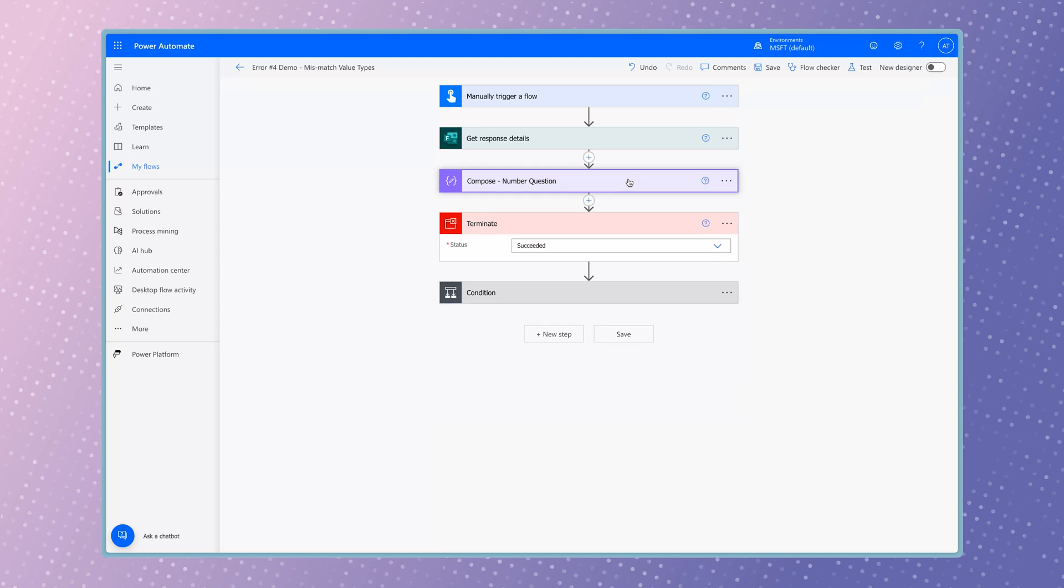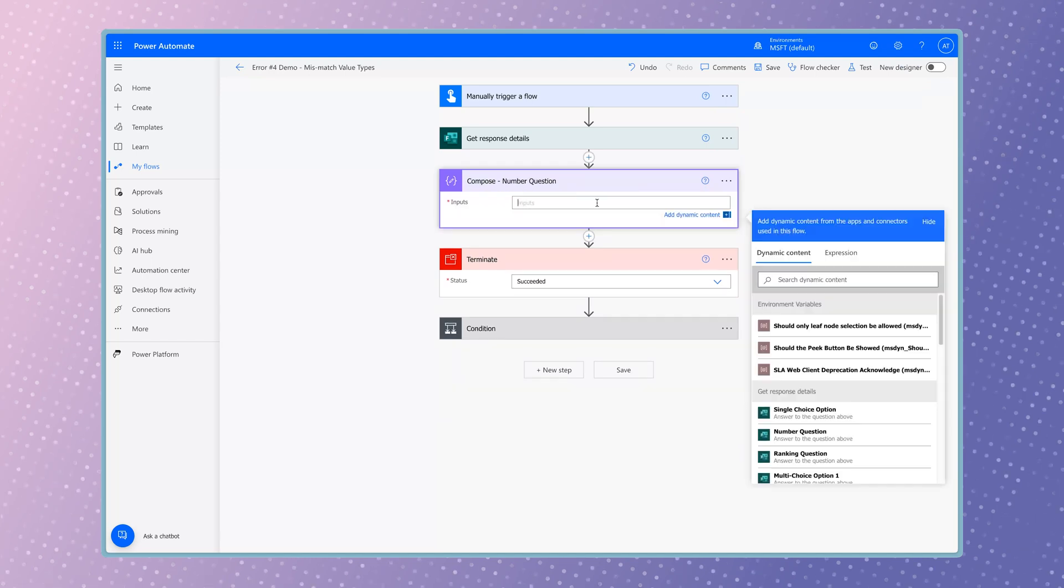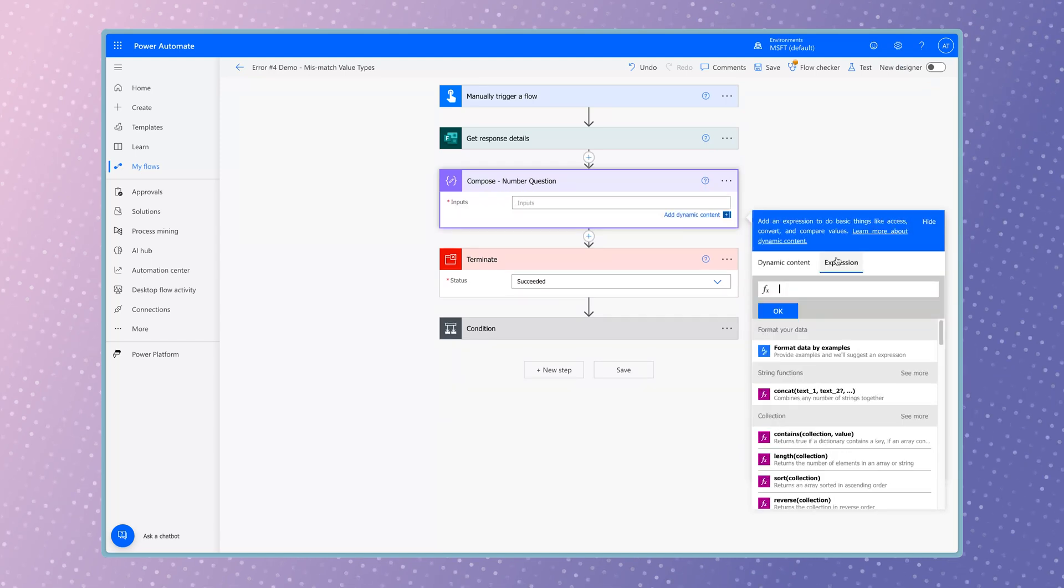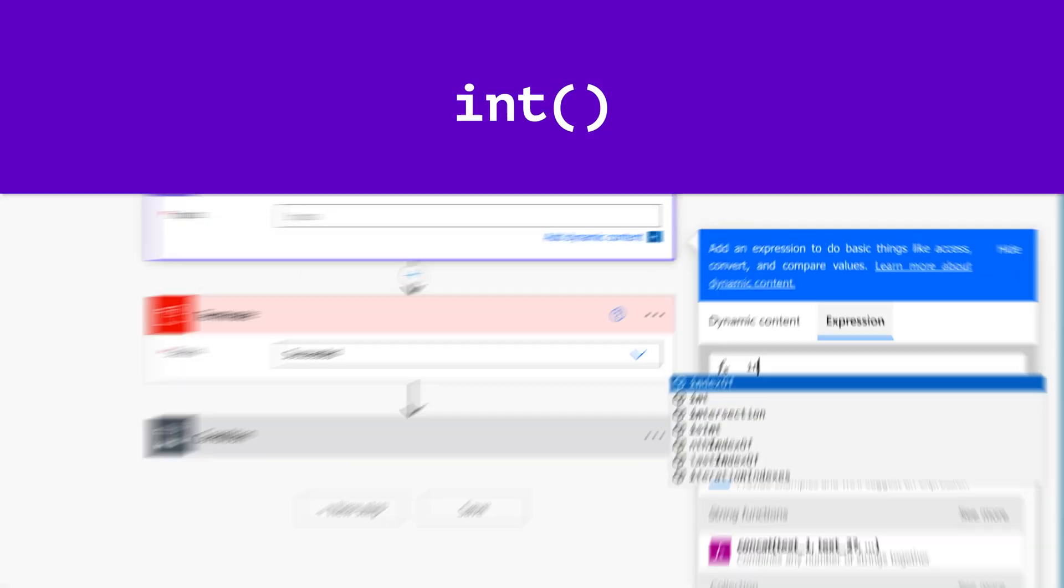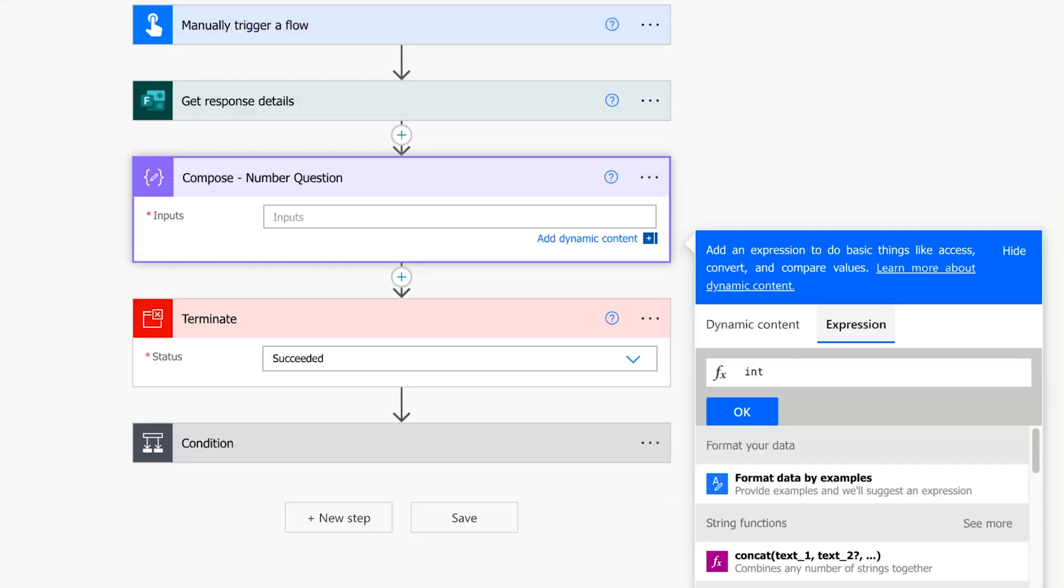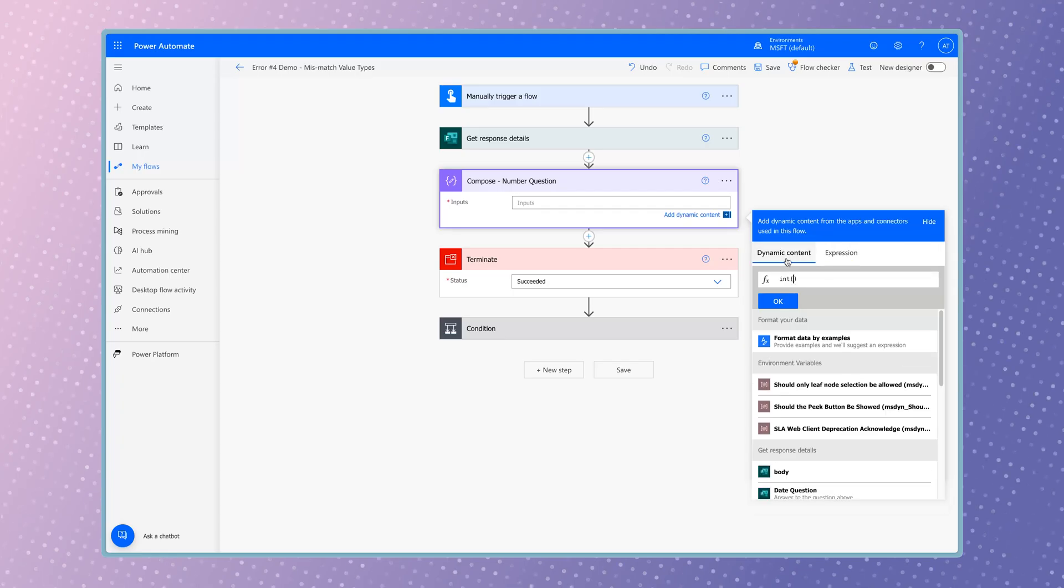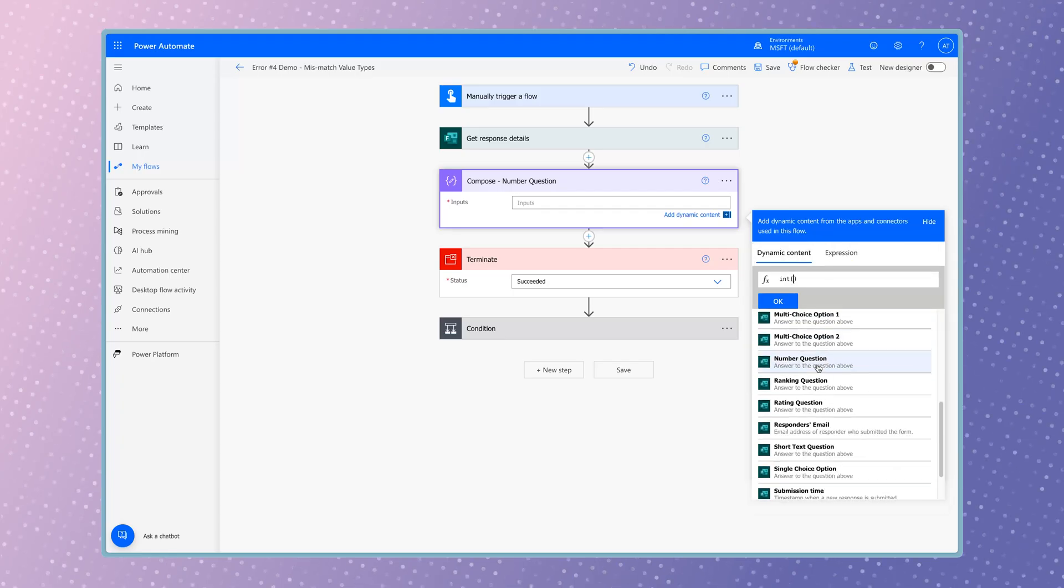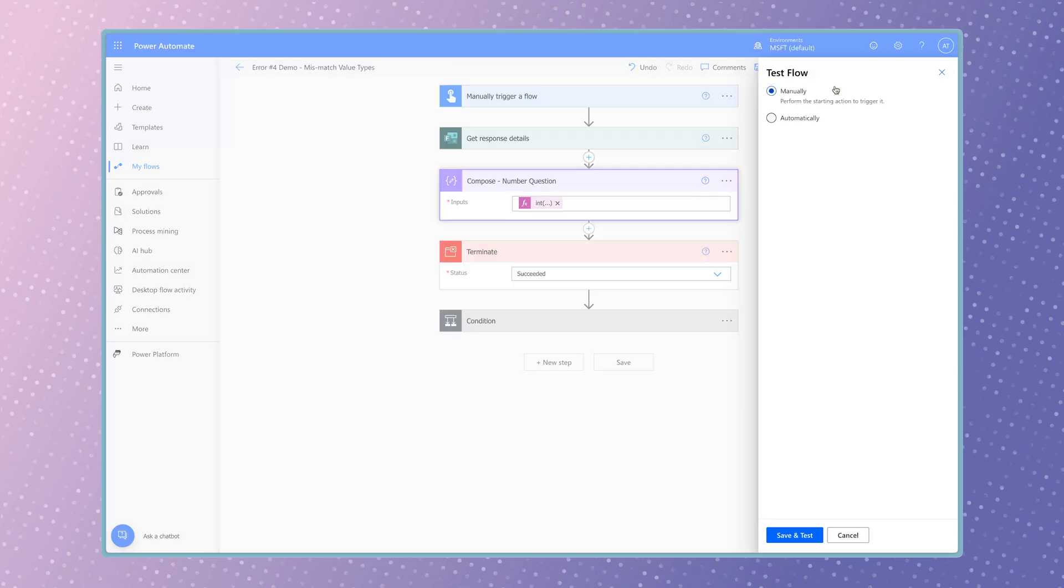To output this value as an integer, use an expression. Insert the int function. The int function takes a single parameter, a string. It'll convert the string into a number. Run a test.